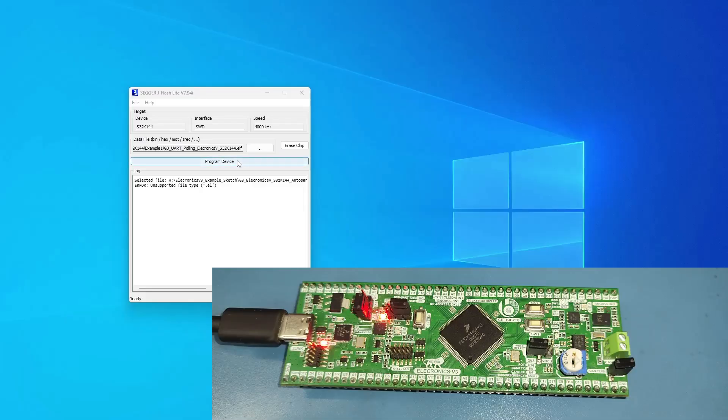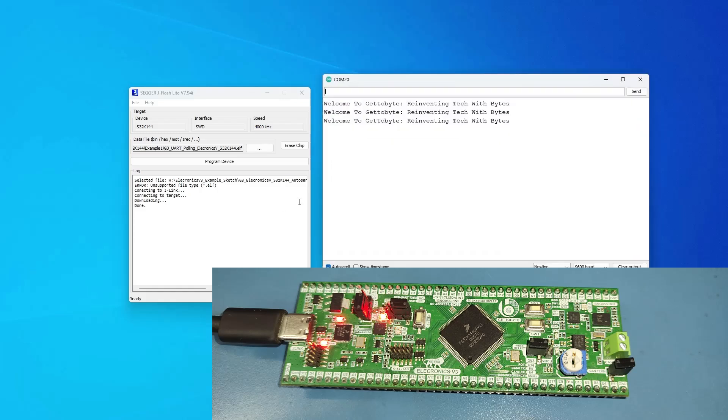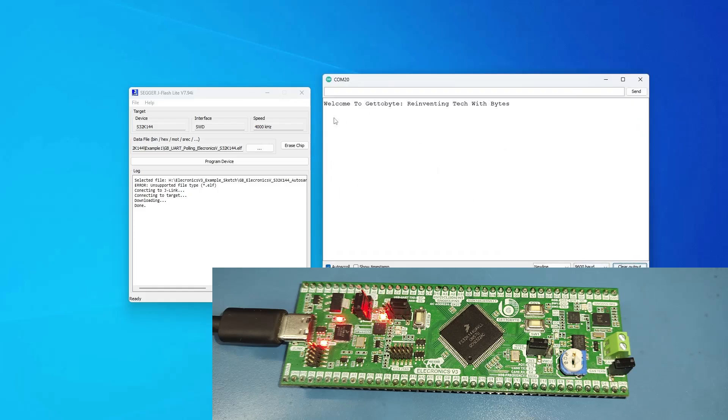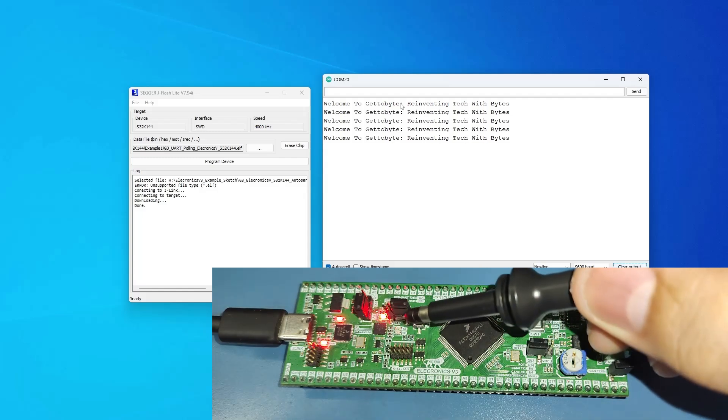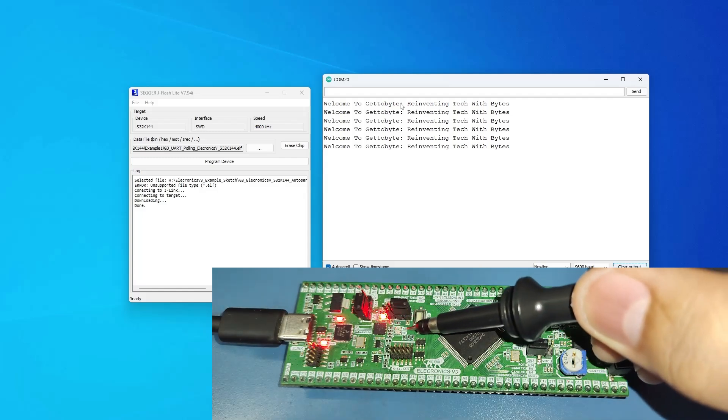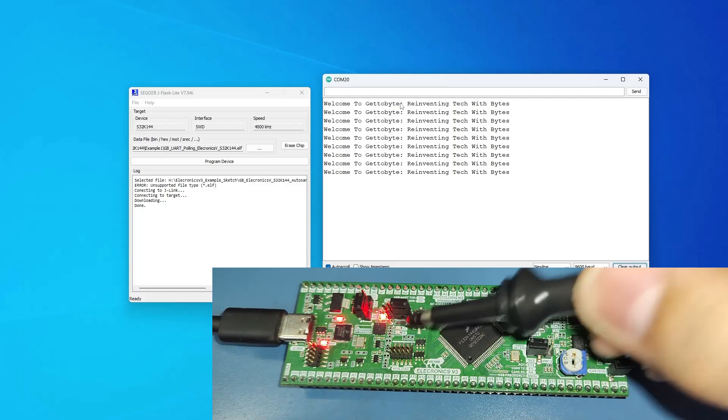I'll be using the Segger J-Flash Lite utility to flash the .ELF file from the example codes for UART transmission. On the serial monitor, we can see that the message is being printed and the TX LED is blinking showing the transmission of data from the Electronics V3.